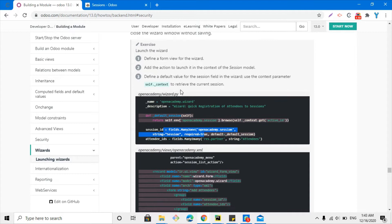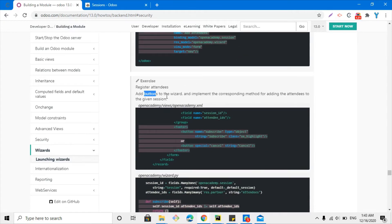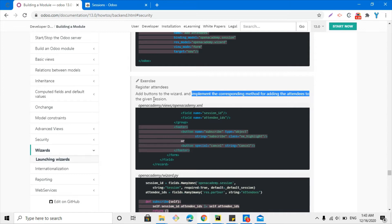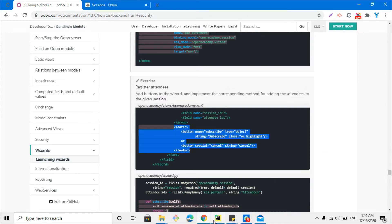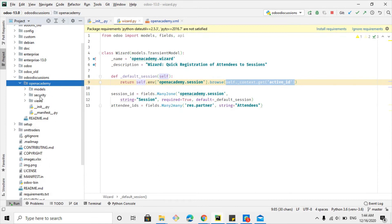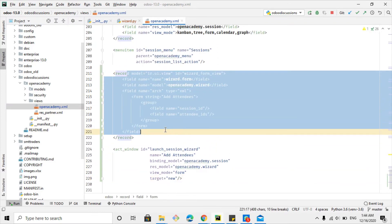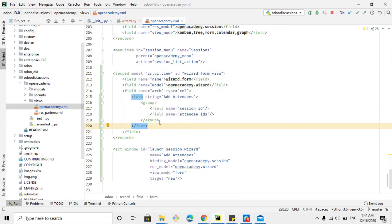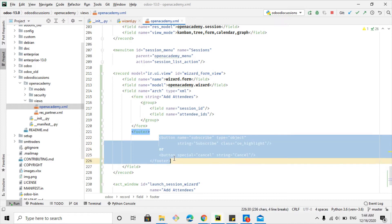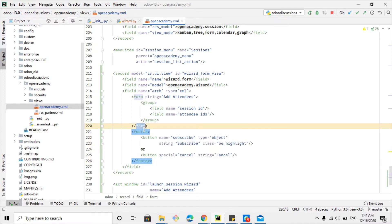For this purpose, we need to add a button to the wizard. First, we have to add a button inside the footer. To add a button inside the footer, first we need to add the footer tag and implement the corresponding method for adding attendees to the given session. Let me copy this footer code and go to the module's XML file — open academy.xml — and here in the form wizard view, we will add the footer code after the form tag.